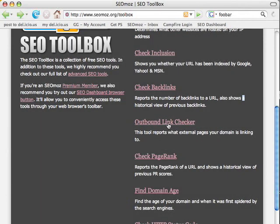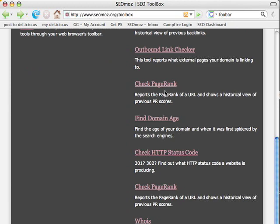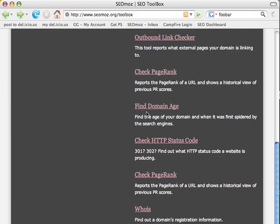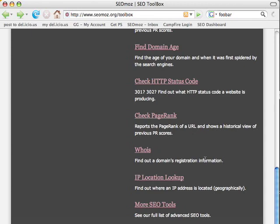The outbound link checker tells you who you're linking to across your entire domain — I think that's a Yahoo command. Page rank is pretty straightforward, but it also shows historical page rank so if we've ever calculated it before, we'll show you what we previously had. Domain age doesn't do a WHOIS on your domain — it actually looks at the Wayback Machine to tell you when your domain was first spidered, rather than when it was registered. Then there's HTTP status code — useful if you want to find out if it's a 301 or 302. And finally simple WHOIS and our IP location lookup tool.